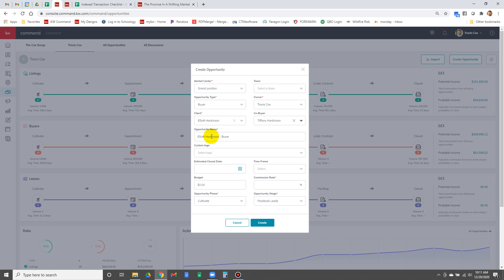For the opportunity name, Elliot Hankinson works, let's change it to Hankinson though, so it's not just Elliot. And we're going to leave buyer in there.